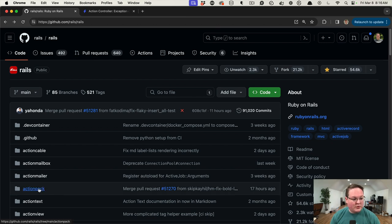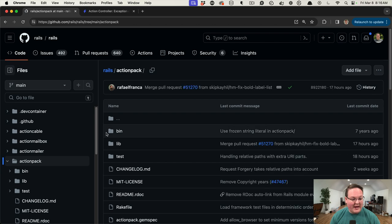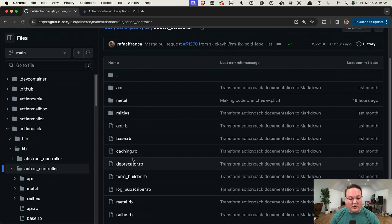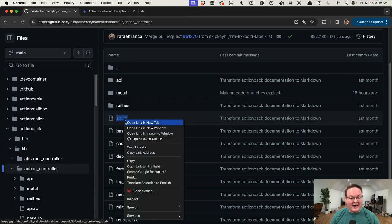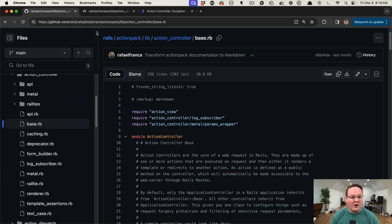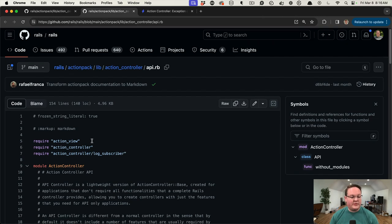Well, if we go to the Rails source code and go into action pack and go to lib, we can go to action controller. In here you'll see there's an api file and a base.rb, and if we open both of those up we can look at the source code for those controllers that we're inheriting from.